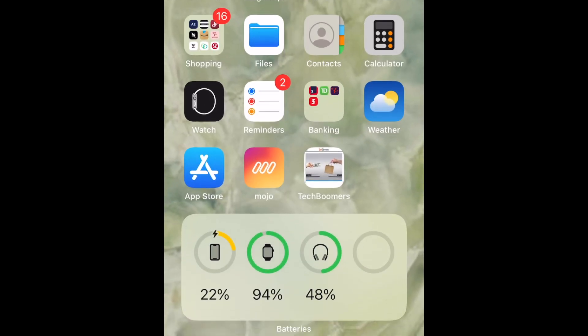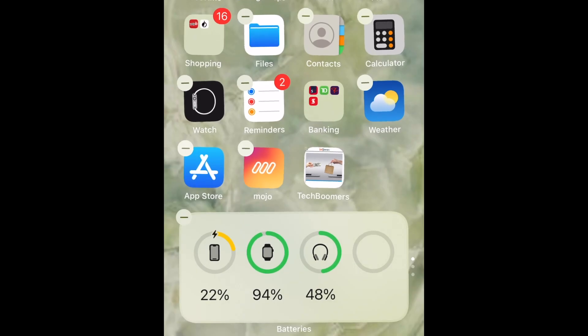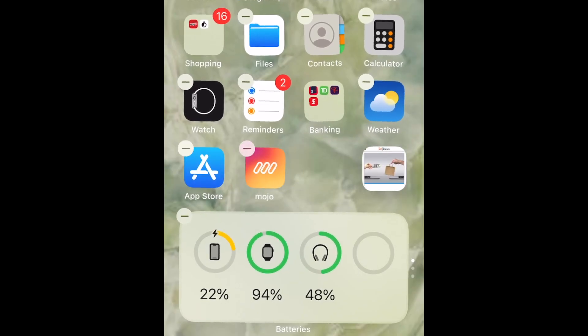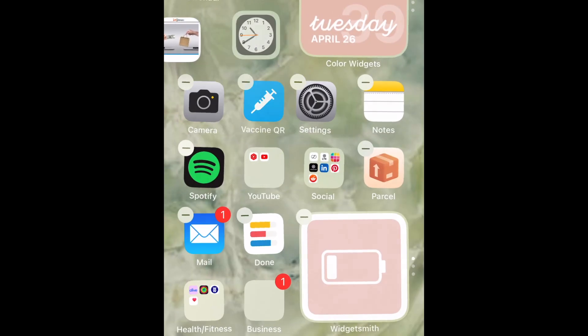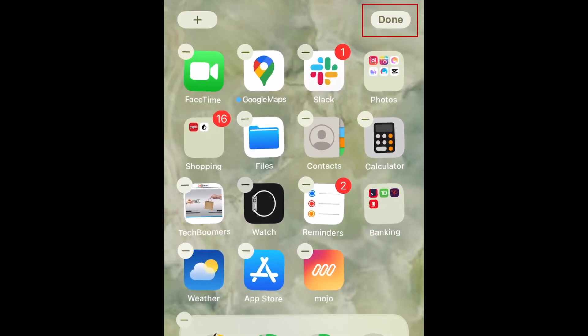The shortcut will then be added to your home screen on the last page. You can then hold down the icon and select Edit Home Screen to enable editing mode. Now you can move the icon around to place it wherever you'd like it on your home screen. Tap Done to save your changes.